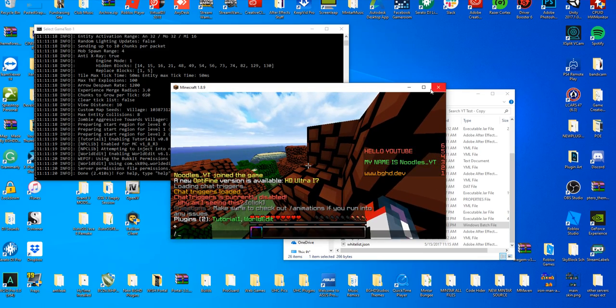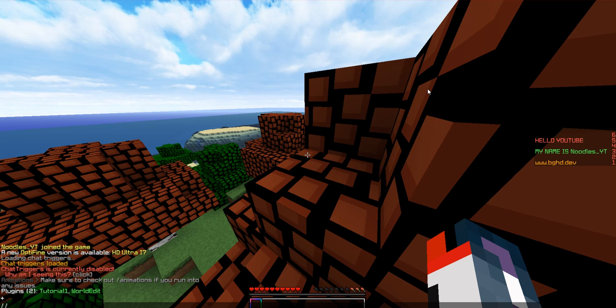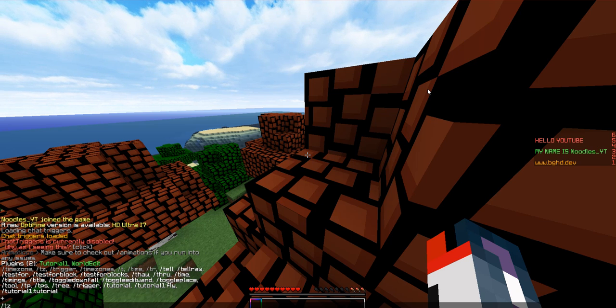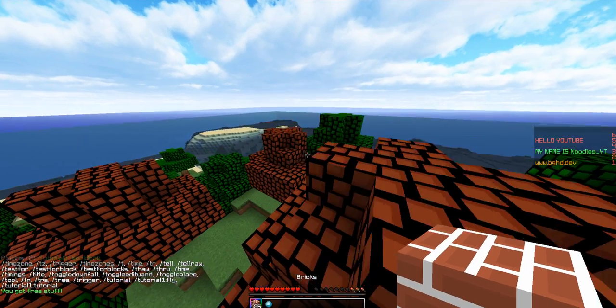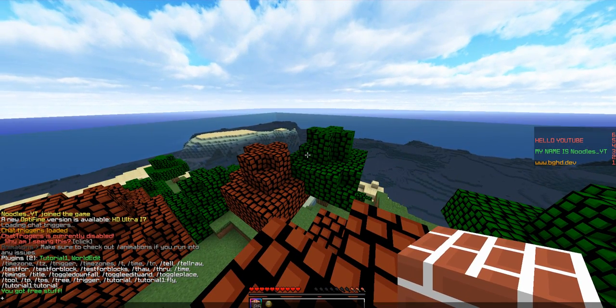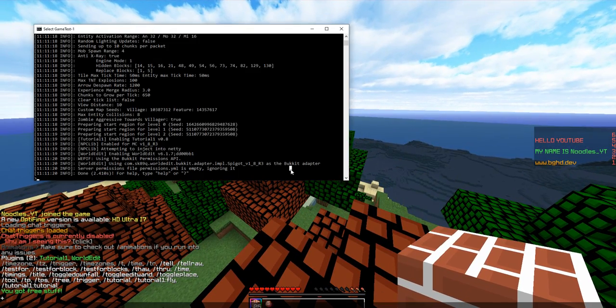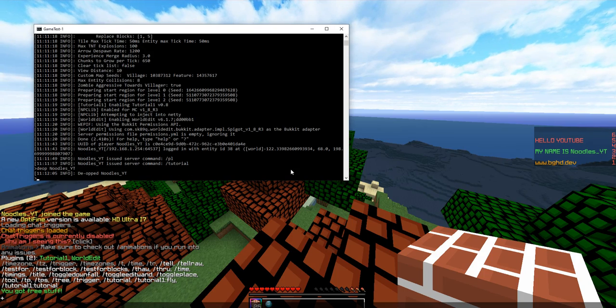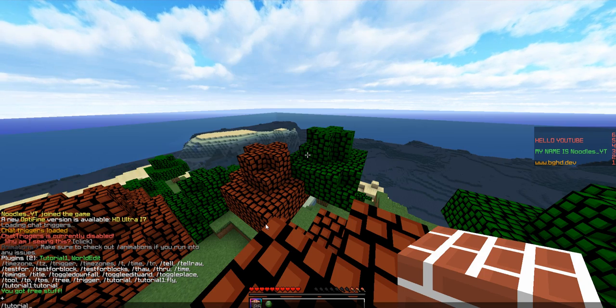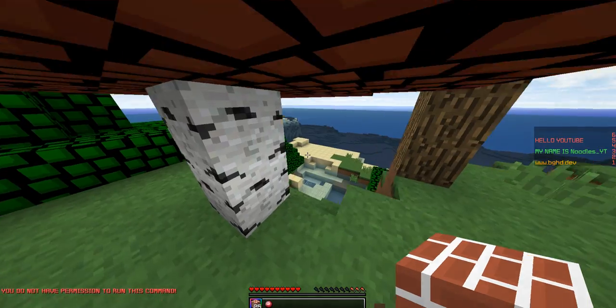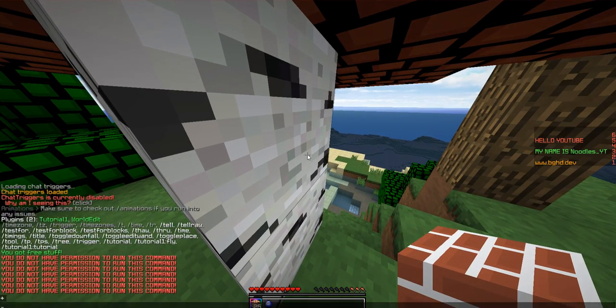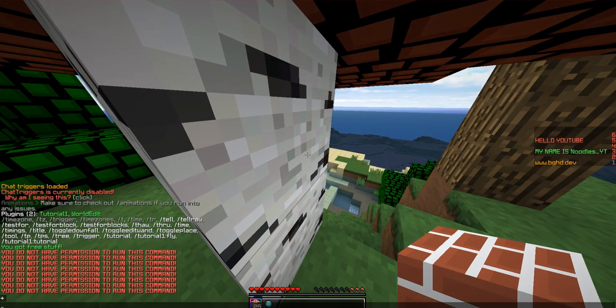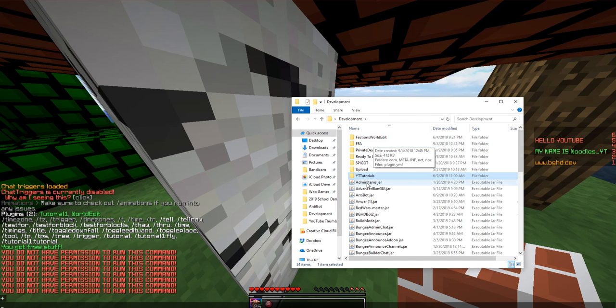If we run our command slash tutorial, it says you got free stuff. Now if we deop myself here and I try to run the command it says you do not have permission to run this command. So you can see it's working exactly how we designed it to work.